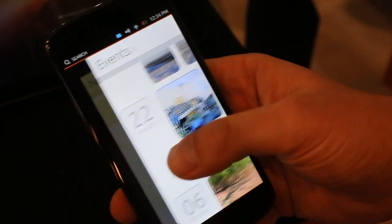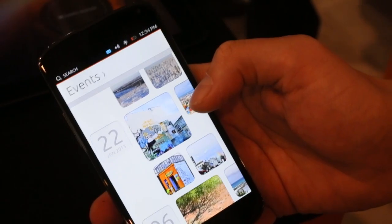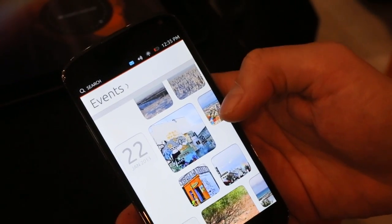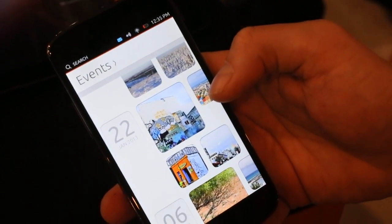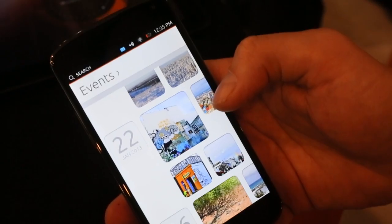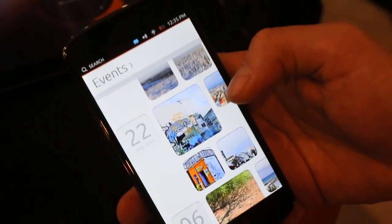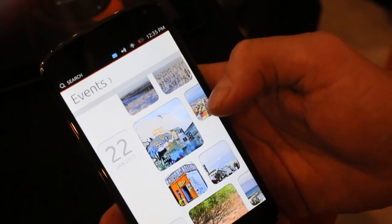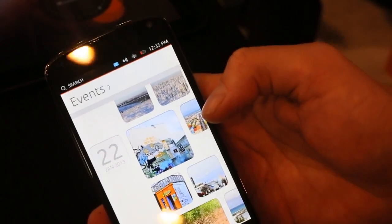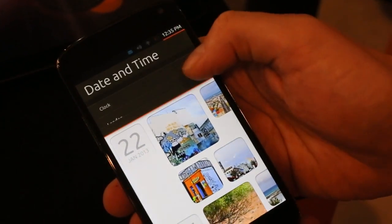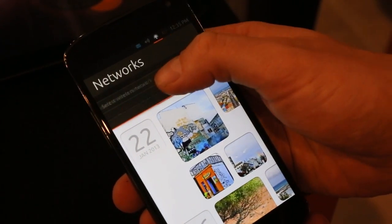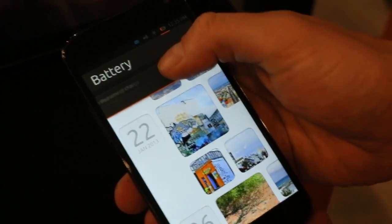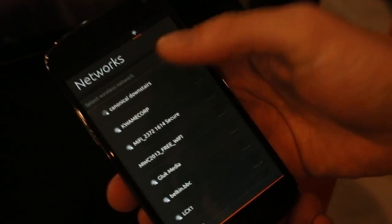Now if I want to change a setting in the phone, I don't want to go out of my application to change the setting and then go back. I kind of want to stay in my application and change the setting. So for example when I want to go to Wi-Fi settings, I can just go here — Networks, drag down, change my Wi-Fi, bring it back up and I'm back in my app.